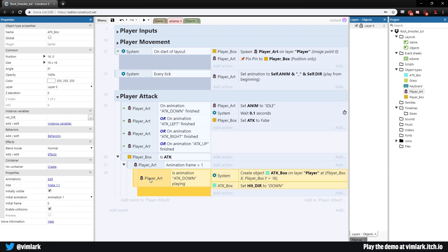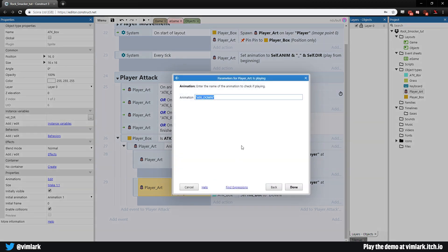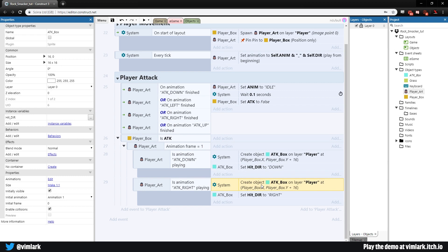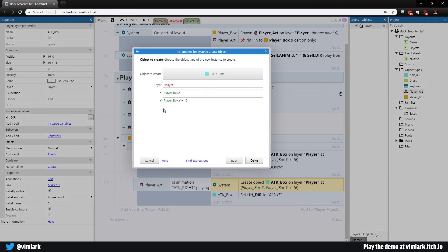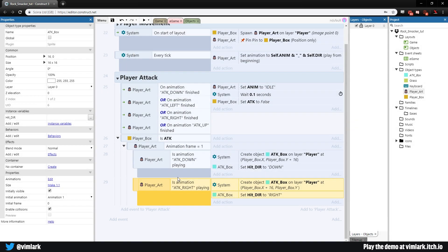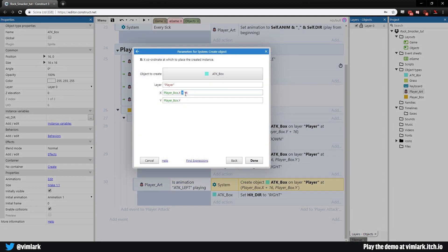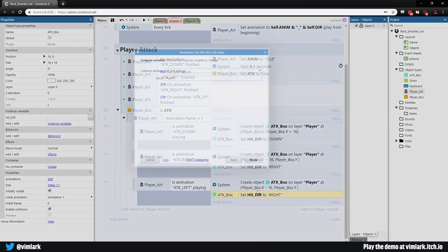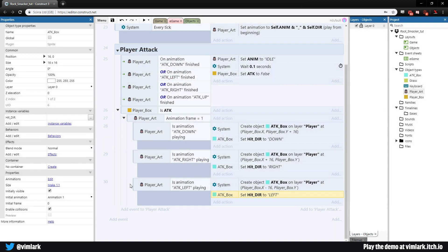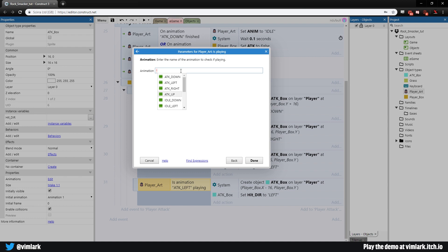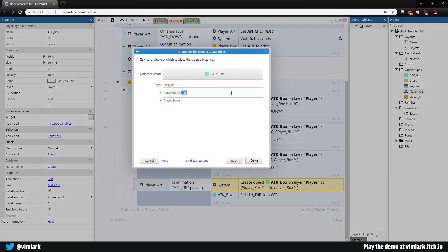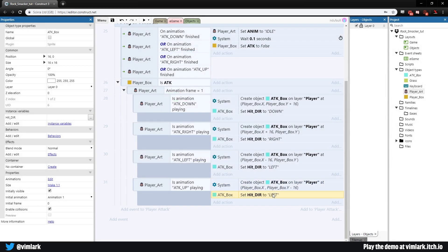Copy this whole block for the other directions. For 'attack_right': change the animation check to attack_right, set hit_dir to 'right', and change the create object to player_box.x + 16 on x (same y). For 'attack_left': change to attack_left, hit_dir to 'left', use player_box.x - 16. For 'attack_up': change to attack_up, hit_dir to 'up', use player_box.y - 16 (negative because spawning above is negative y).